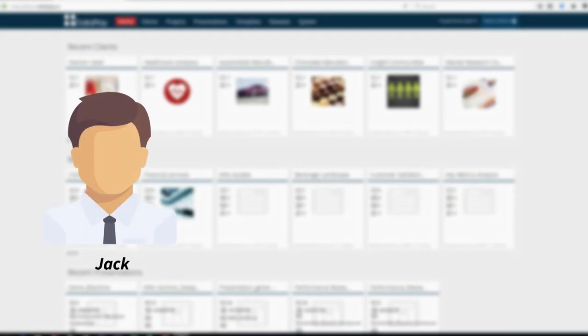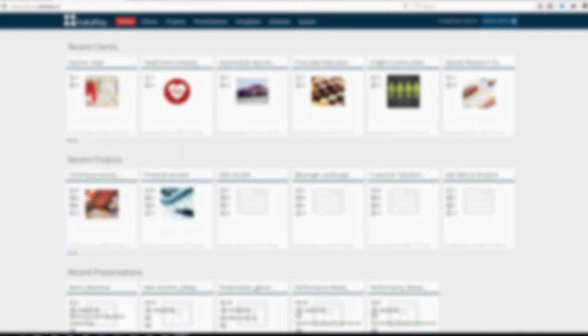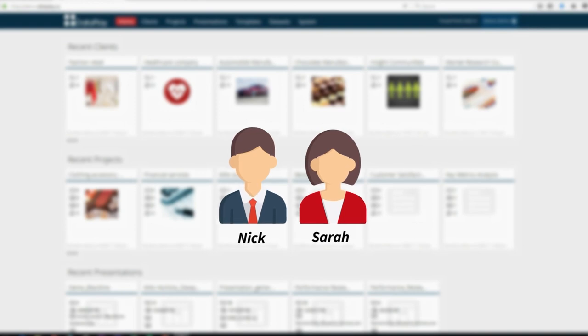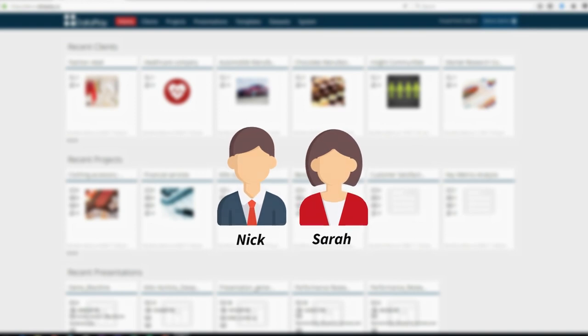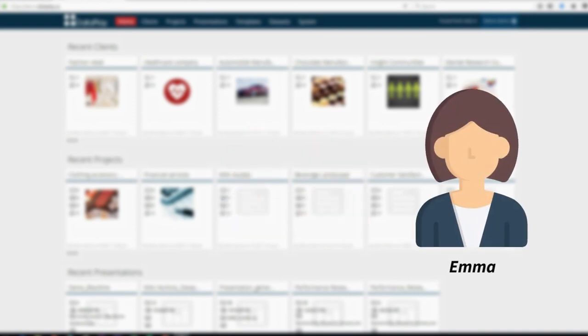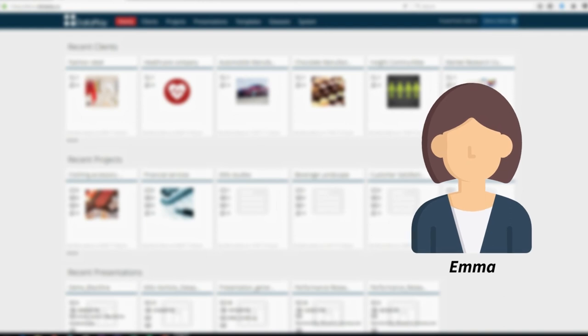Jack is the project manager responsible for managing clients, projects and team members. Nick and Sarah are doing data analysis and visualization. Emma is an executive who will be reviewing the final reports.